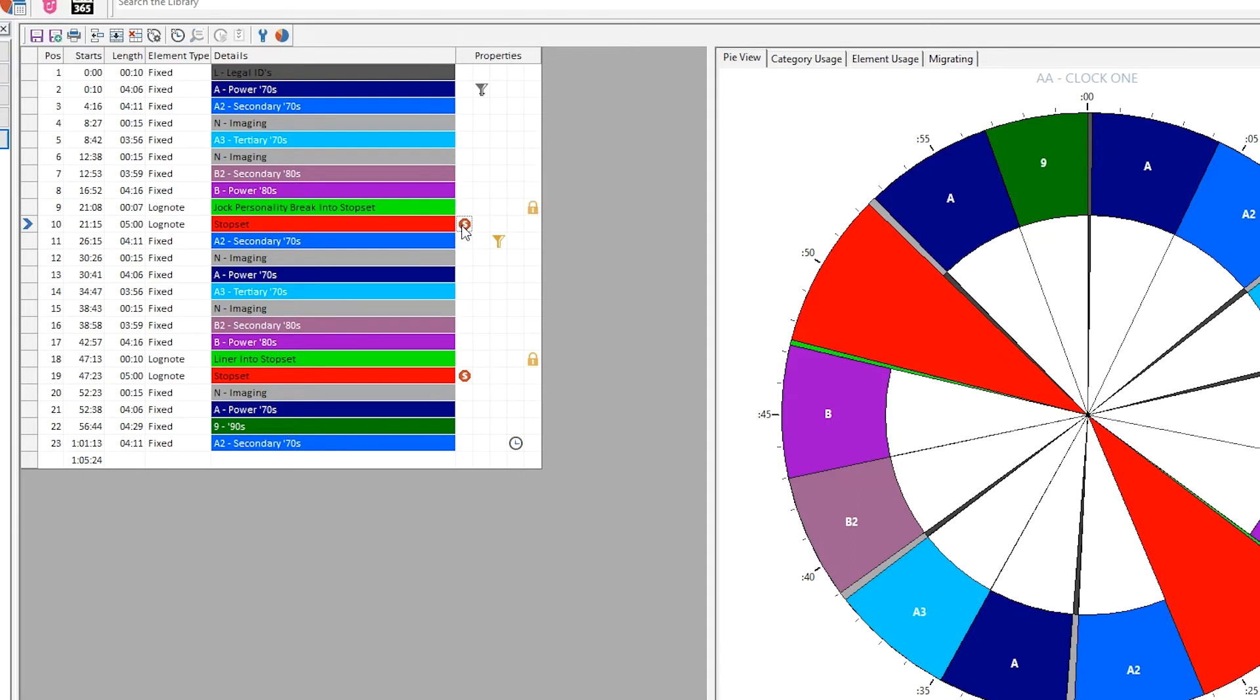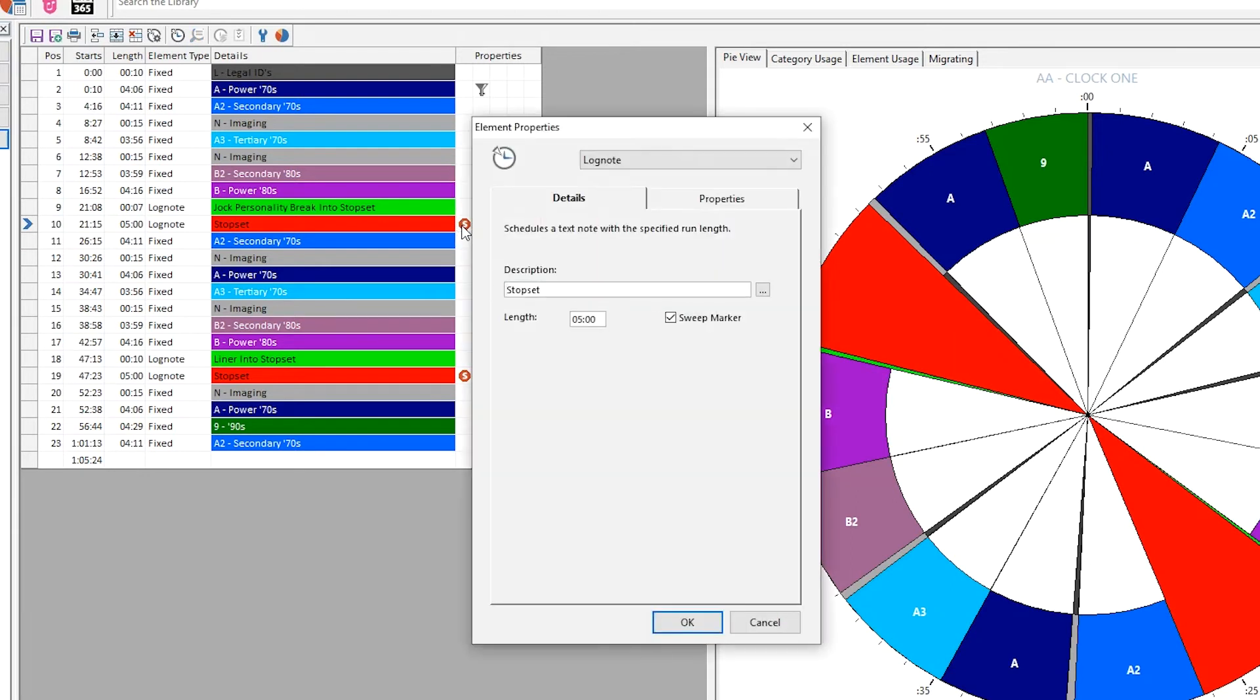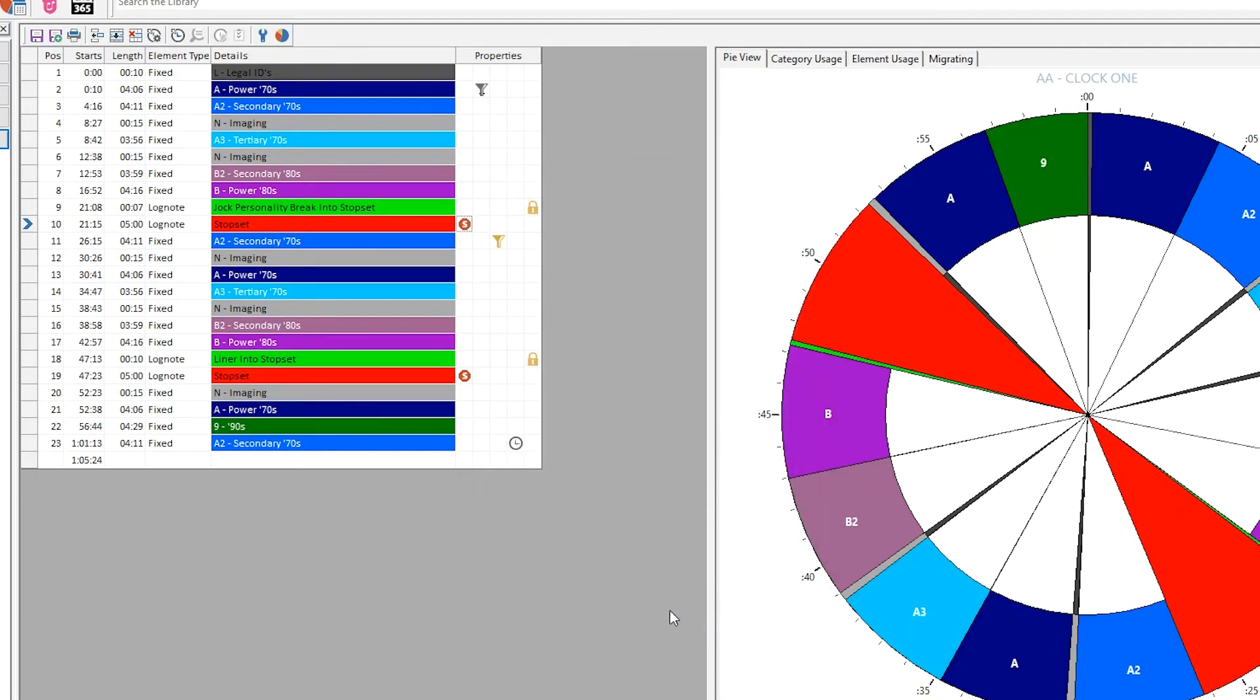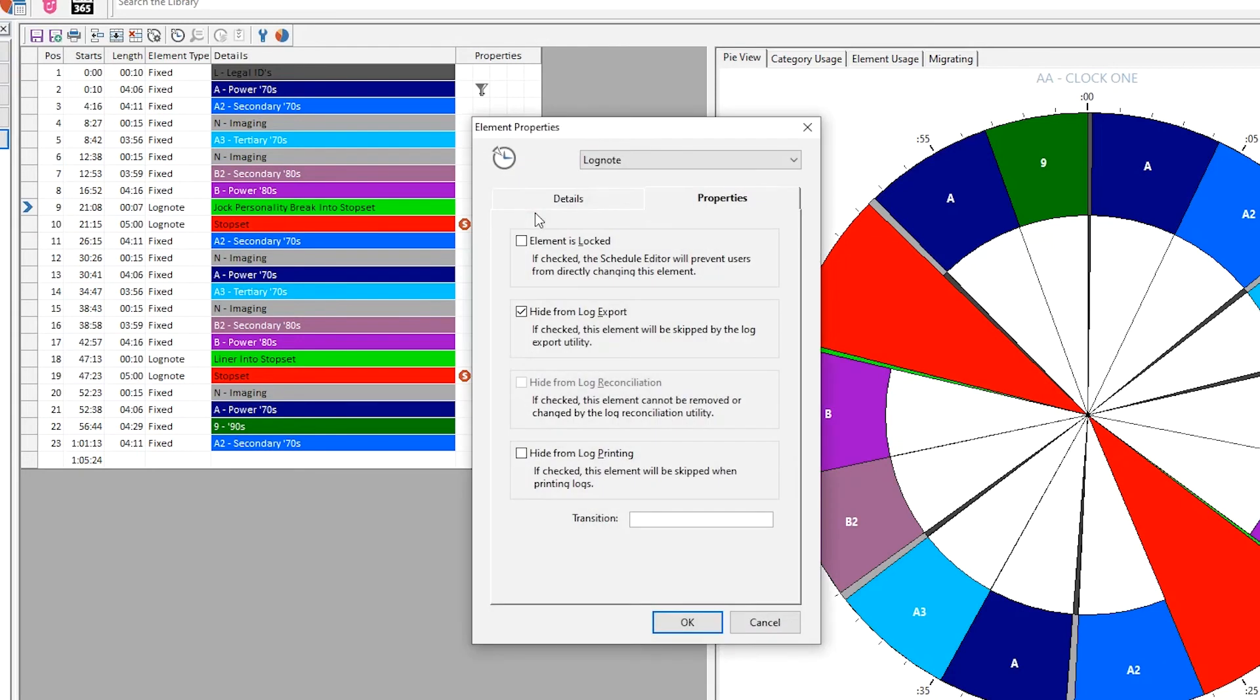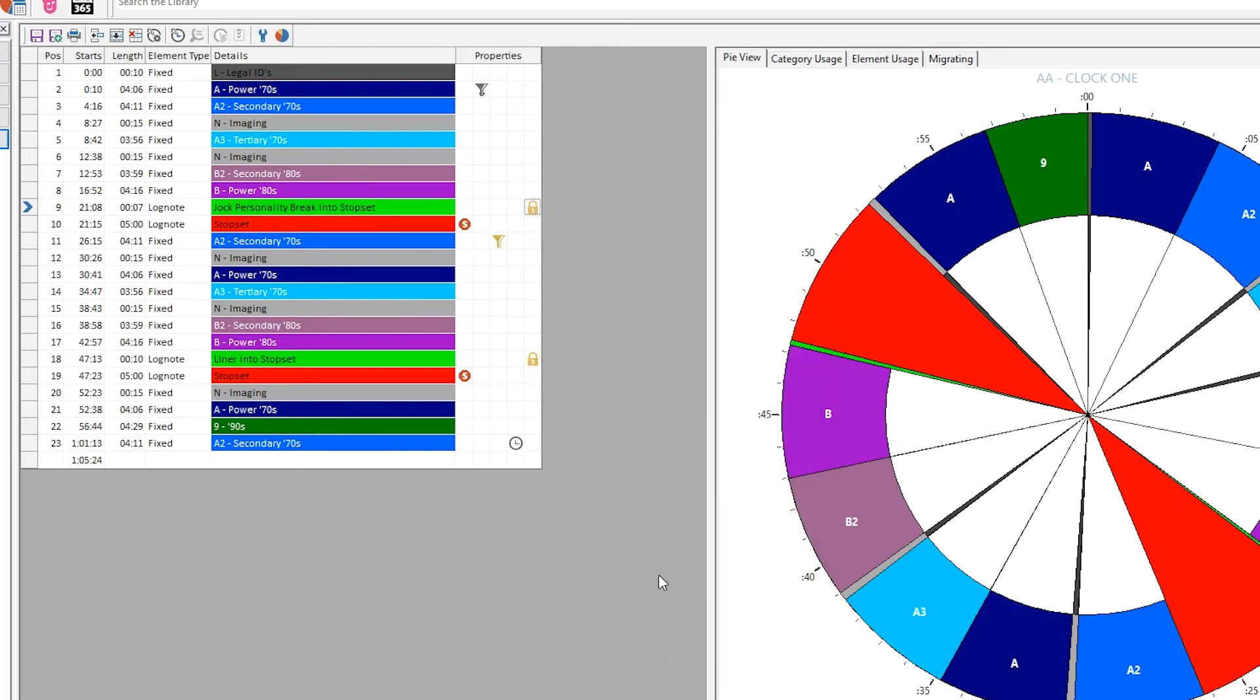For example, when you add a stop set that is a sweep marker, you'll see a red S. If you choose to lock the element, or hide it from export, reconciliation, or printing, you'll see a lock icon.